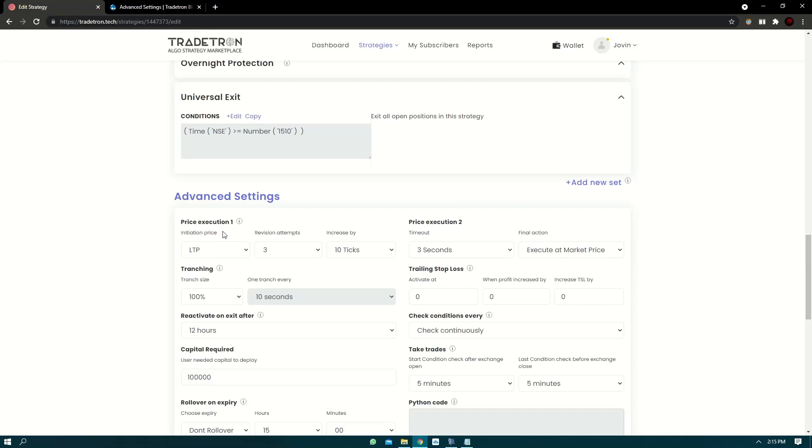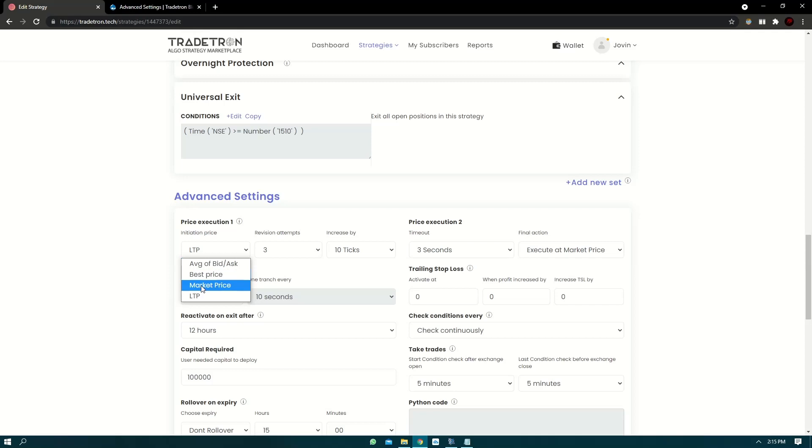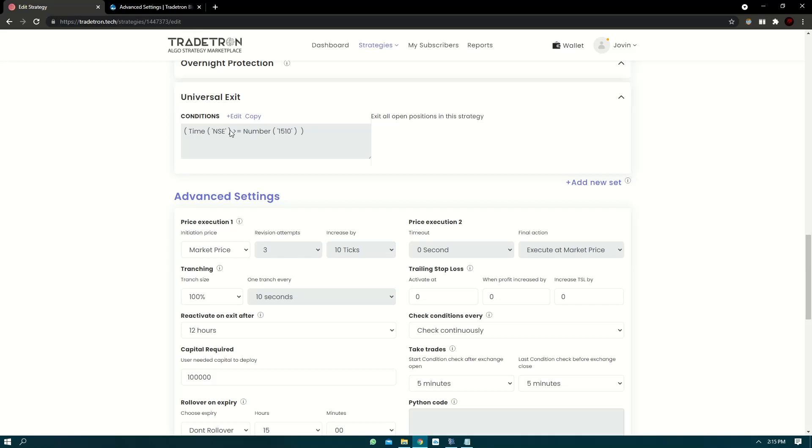Now initiation price has four options: average of bid ask, best price, market price, and LTP. Now market price is the simplest one, it will essentially send a market order. So suppose your universal exit condition is met at 3:10 PM, whatever is the open positions, they'll be squared up using a market order.